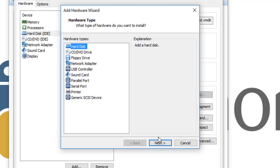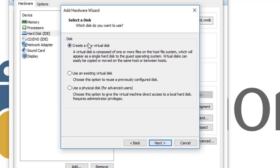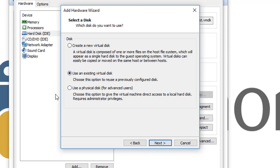For example, we chose a hard drive. We click Next. They chose the IDE, the recommended, or the SATA or SCSI. Next, create a new virtual disk, use an existing virtual disk.